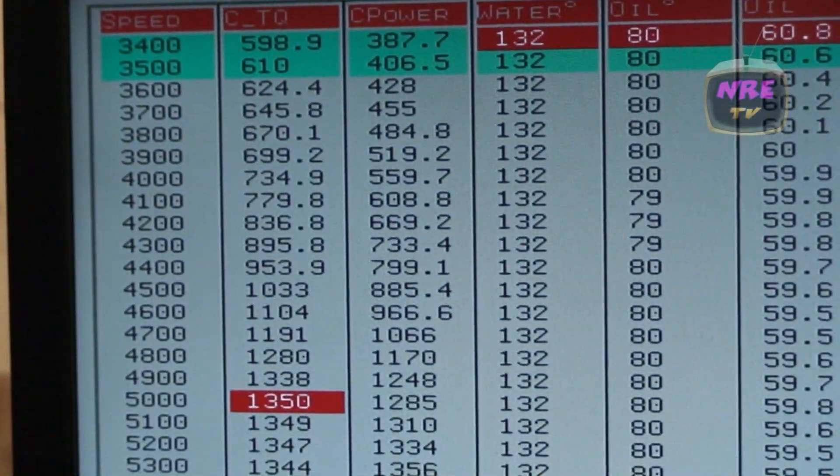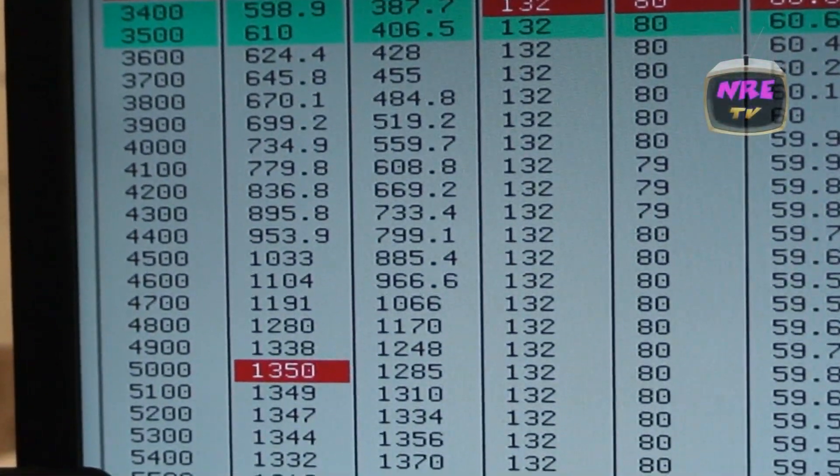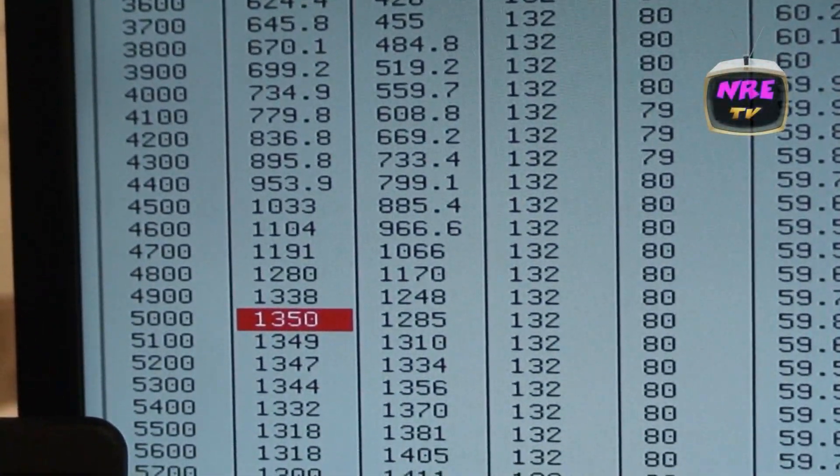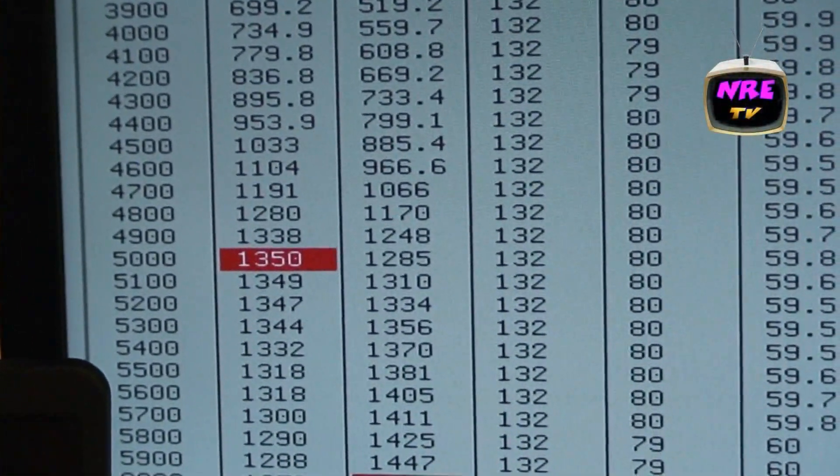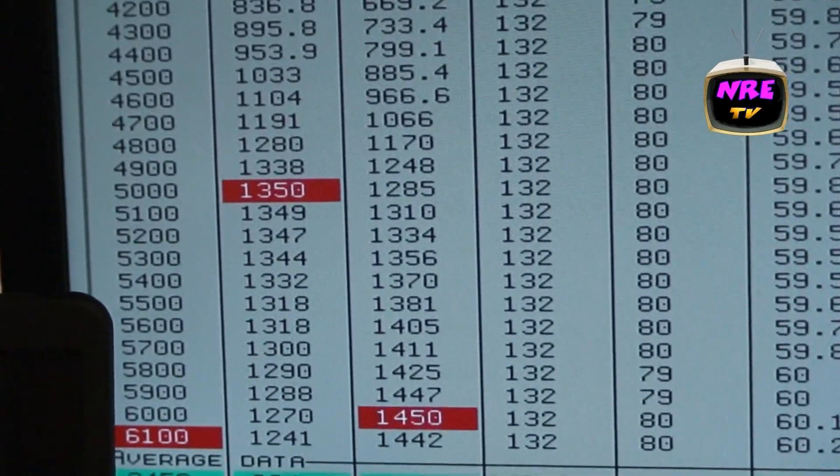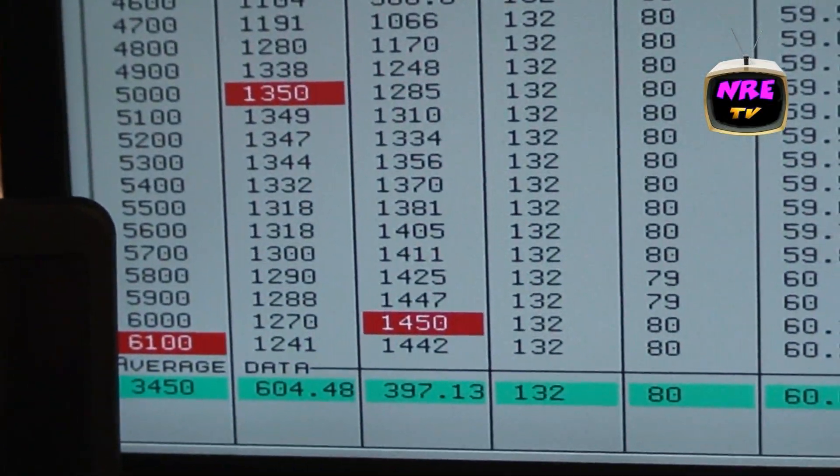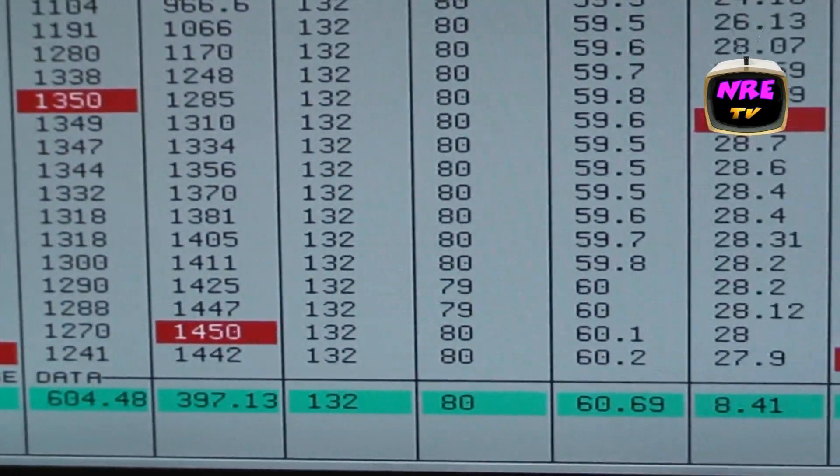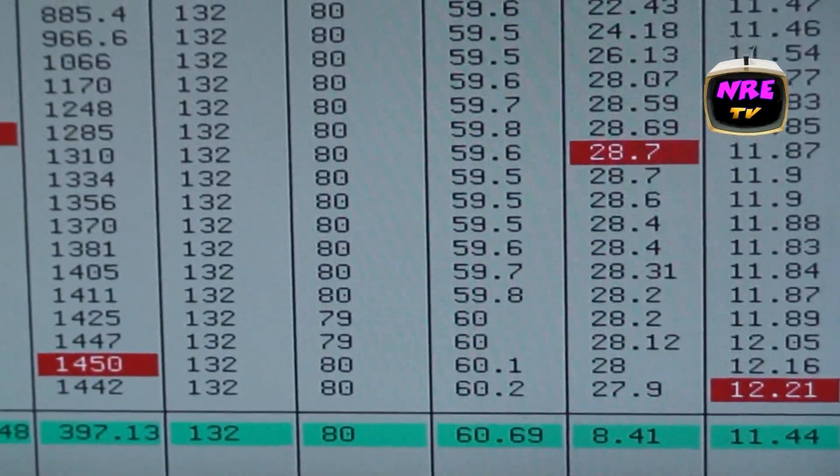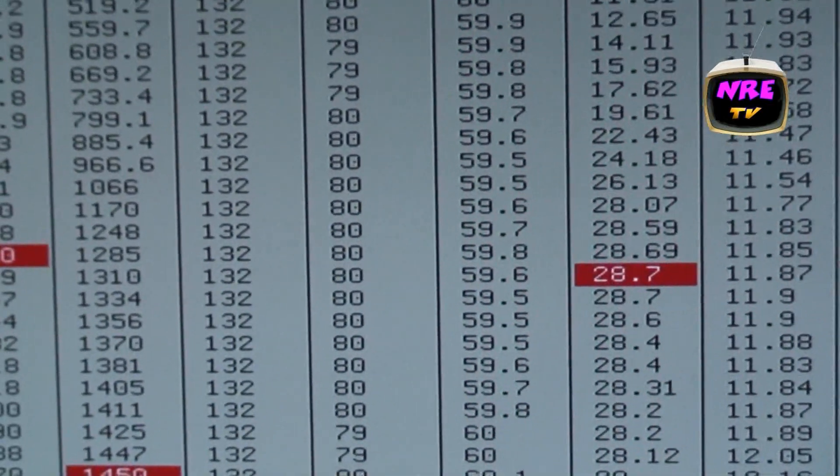1,350 foot-pounds, 1,450 horsepower, 28 pounds of boost.